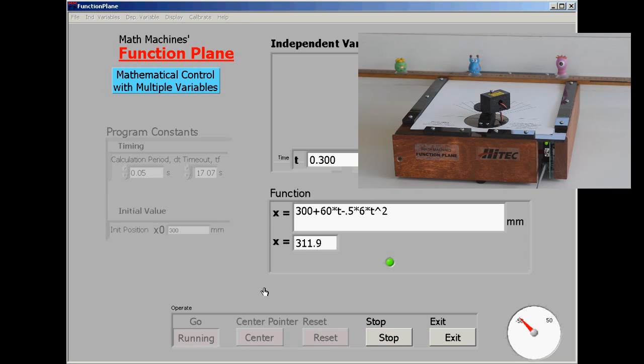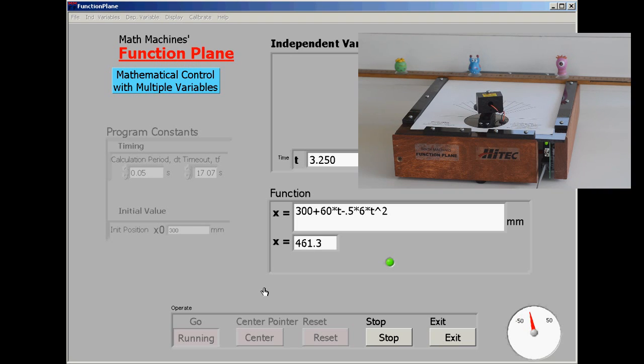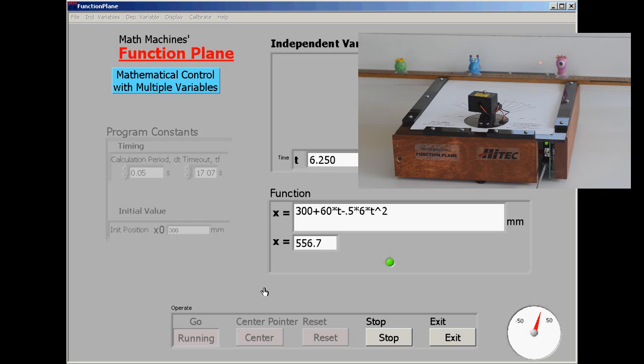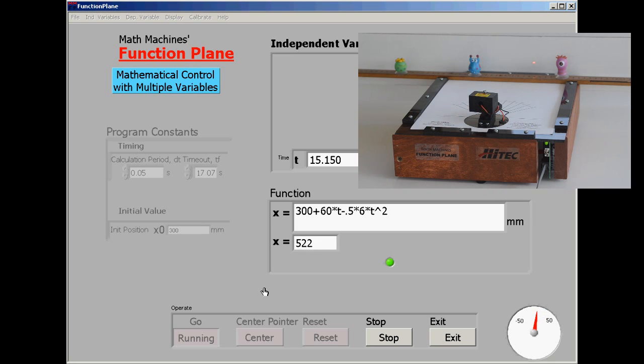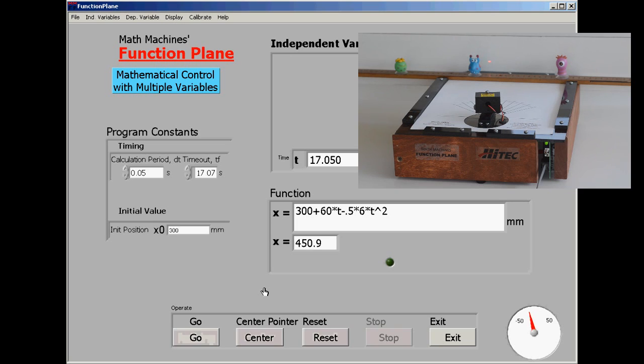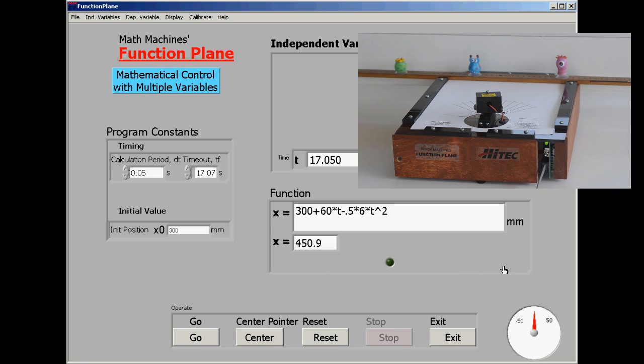There are limits to the precision of any real equipment. And the calculations here are only to the nearest five hundredths of a second. On the other hand, we see it slowing down, stopping instantaneously, starting the trip back. And at 17.05 seconds, it's very close to our intended target.